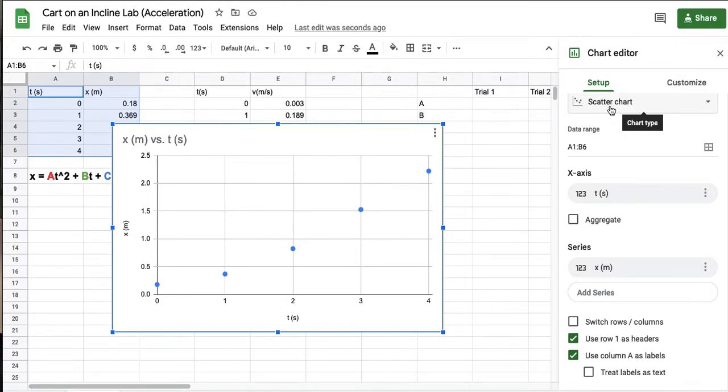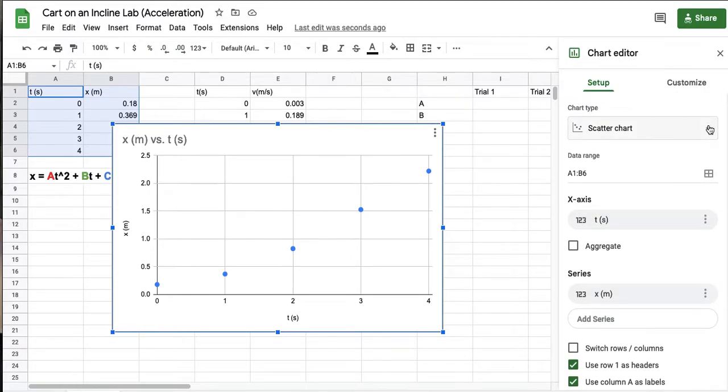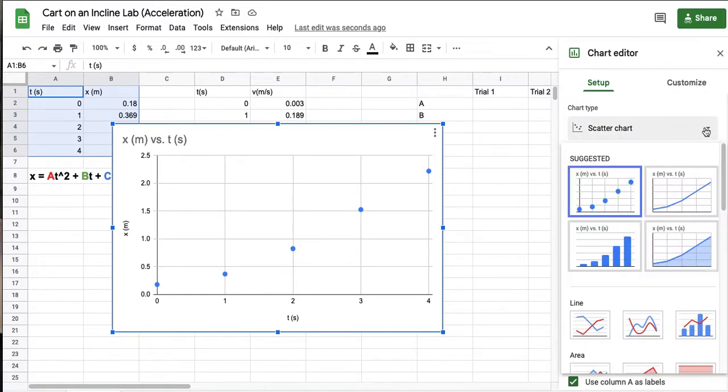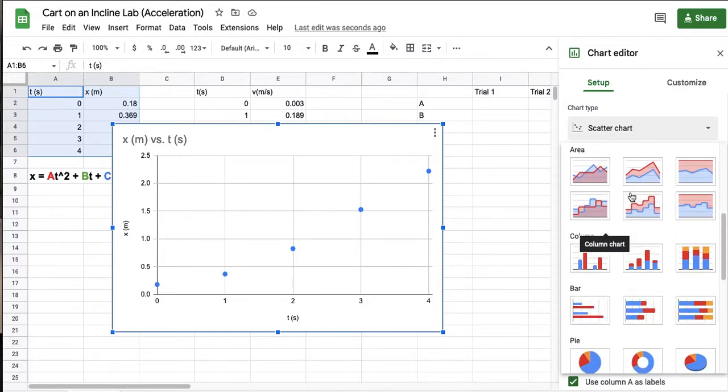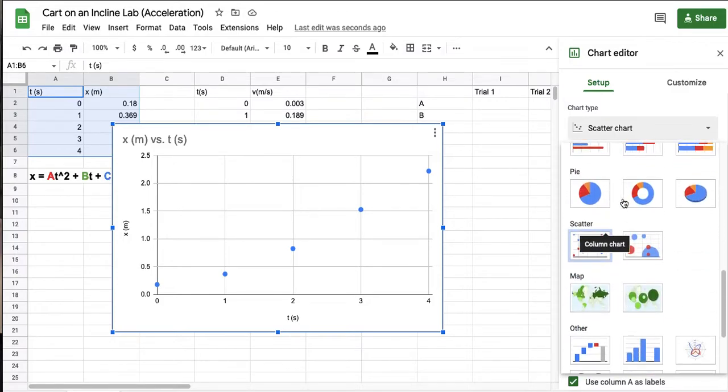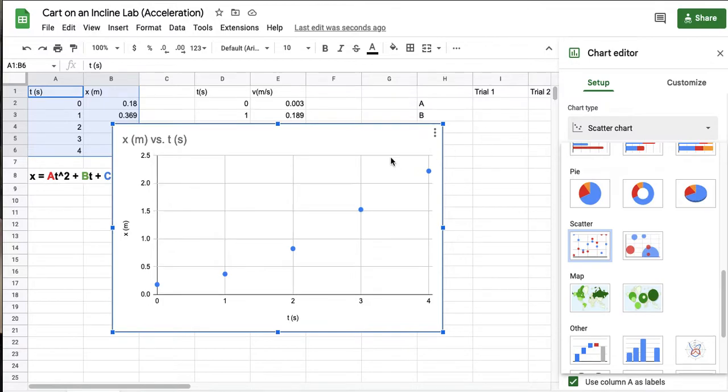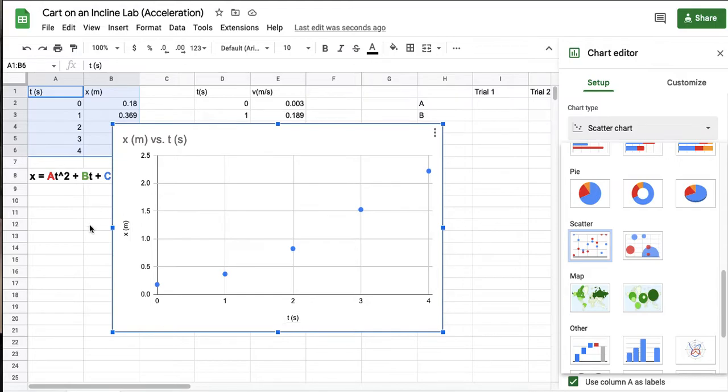If it's not, sometimes it'll default to like a line graph or something like that, and you just always want to go to scatter. And if it's not in the suggested, you can find it down here, right? So click scatter. Once it's a scatter graph, notice that the axes are already labeled, so I've got time on the x-axis and position on the y-axis, just like I have set up up here.